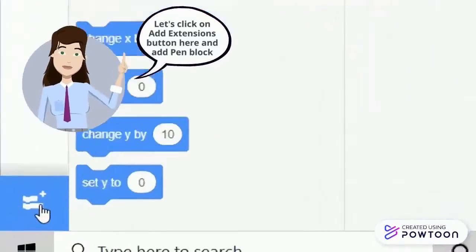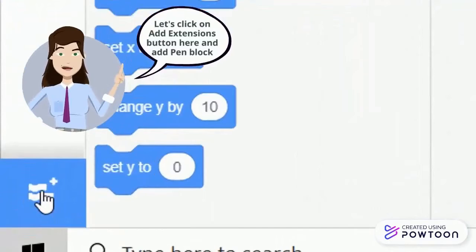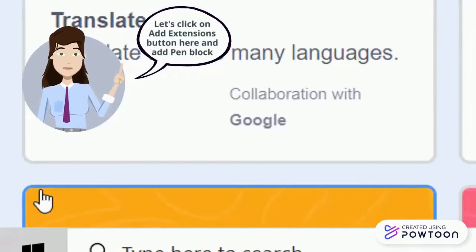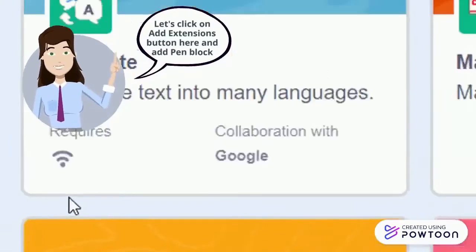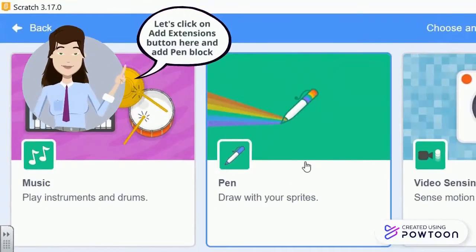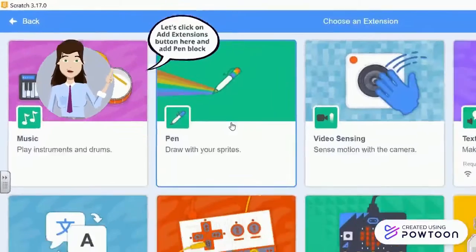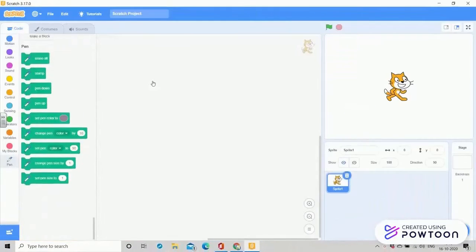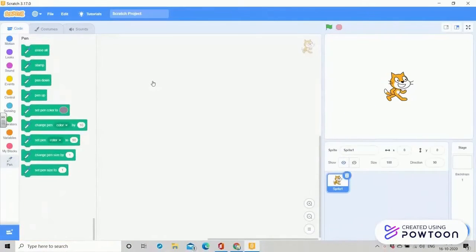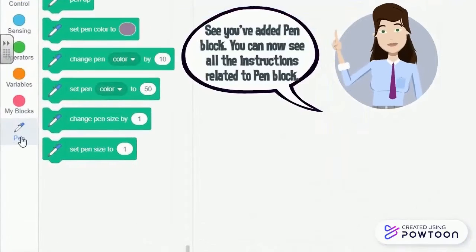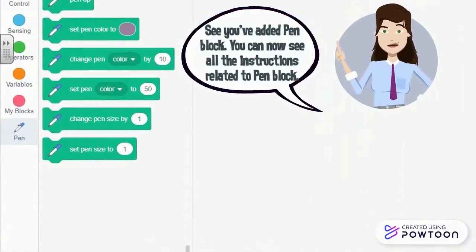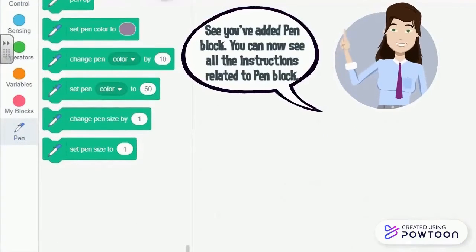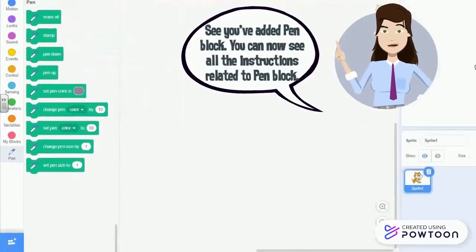Let's click on the add extensions button here and add Pen block. Pen block will help your sprite to draw lines. See, we have added Pen block. Now you can see all the instructions related to it.